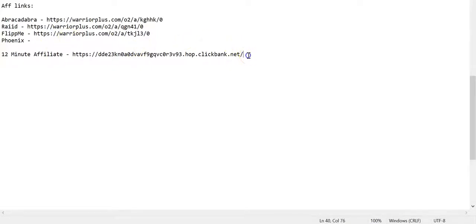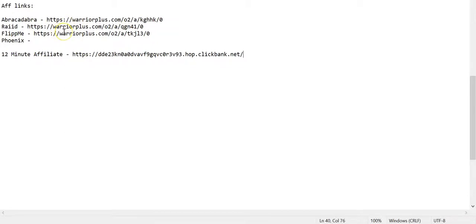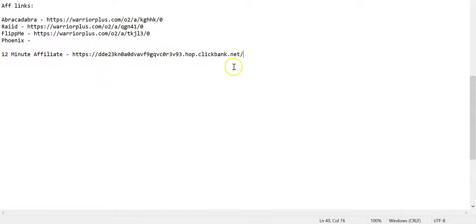So get a few together here, wait out the time until you get your approvals or whatever, or message them on Facebook so they know you're real. If you're struggling with Warrior Plus, get some affiliate links off ClickBank where it's generally guaranteed approval, generally most of the time. Get a few of those together and then we'll move into the next video.